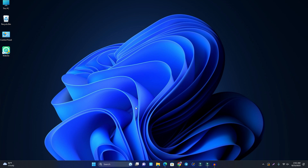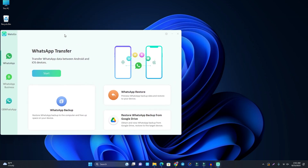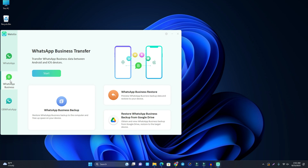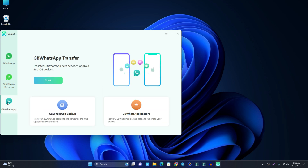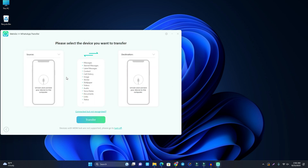Click the free download option and download it — I already downloaded and installed it, so just open it. The interface is very easy. You can transfer your WhatsApp data from here, and if you want to transfer WhatsApp Business, click WhatsApp Business and then click Start. If you want to restore data from Google Drive, that's option number three. Now click the WhatsApp option and then click WhatsApp Transfer, then click Start.